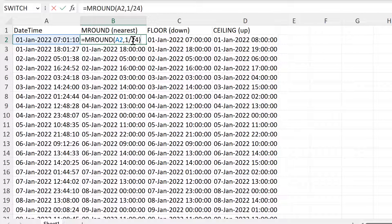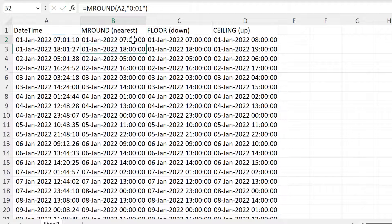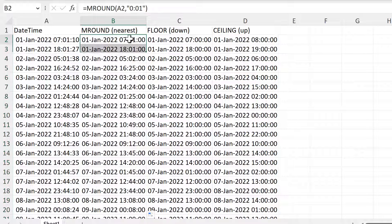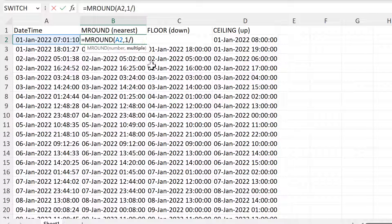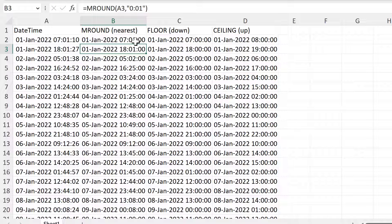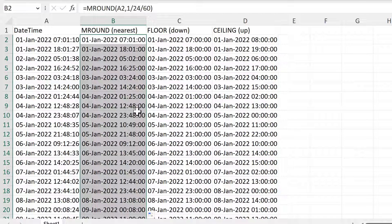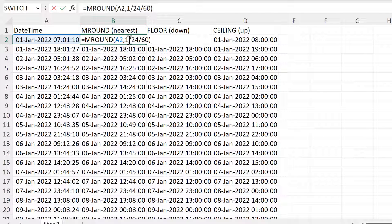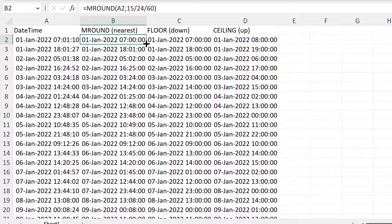Now, if you want to round to the nearest minute, we can change this to 0:01 inside quotation marks. And this will round to the nearest minute. We can also change this to 1 divided by 24 divided by 60, because in Excel, 1 day is equal to the number 1, and there are 24 hours in a day and 60 minutes in an hour. So 1 divided by 24 divided by 60 will get you to the nearest minute, and we get the same results again. If you want to round to the nearest 15 minutes, then we change the number at the beginning to 15, and now we are rounding to the nearest 15 minutes.